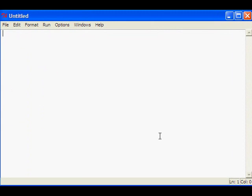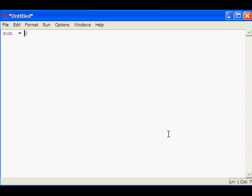First of all, we will declare a variable here. Let it be named sum. Initially there is no sum done, so we will initialize it as 0.